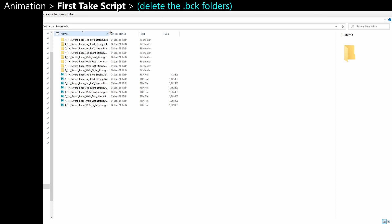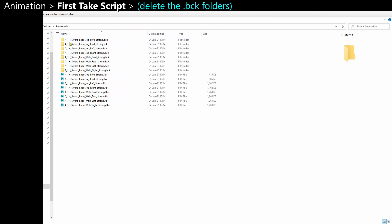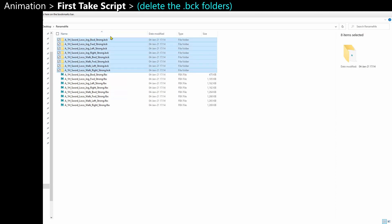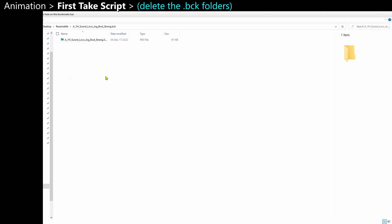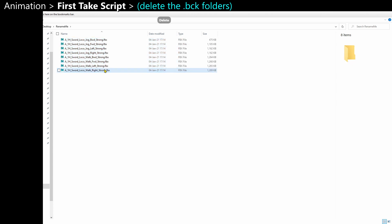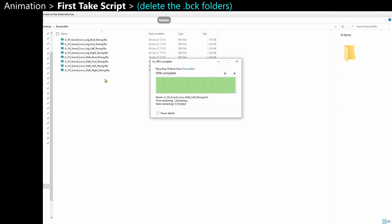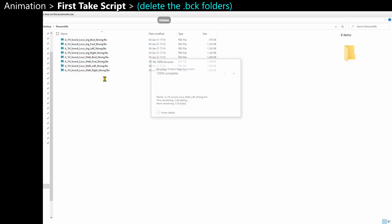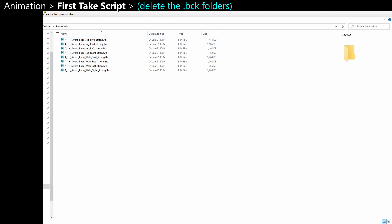One note though, you can see that in my scene, it saved a .bck folder, a backup folder. And that's, of course, something you probably don't need in this case, so you can delete them all. That's why it's safer to do it in a separate folder, so you don't break anything from your original folder.